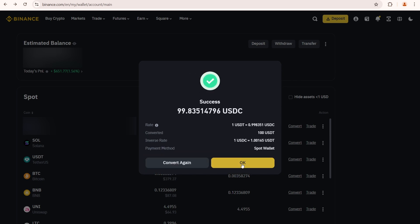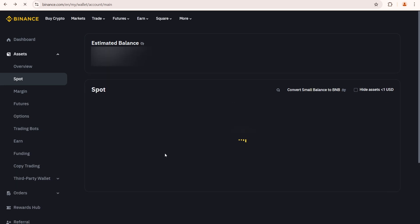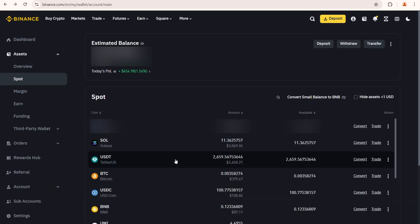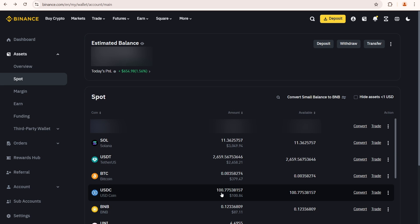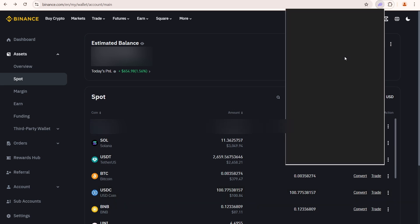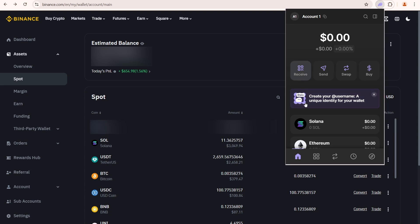I'll close this pop-up and reload the page. Now I can see my USDC balance. I have slightly more, because I already had around 1 USDC in my balance before. Now I'll show you how to transfer Solana from Binance to Phantom Wallet.